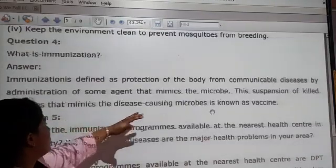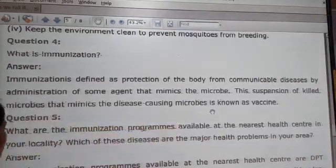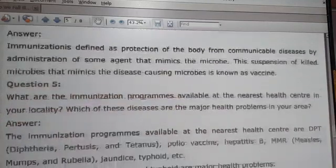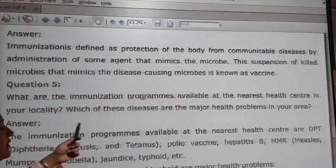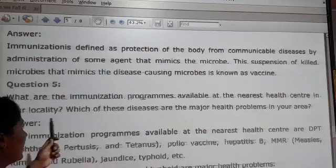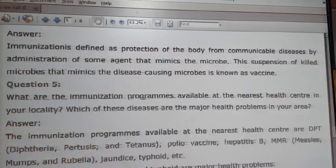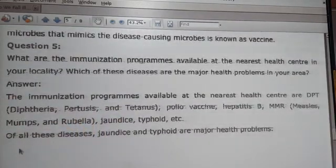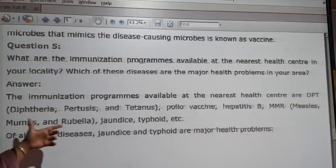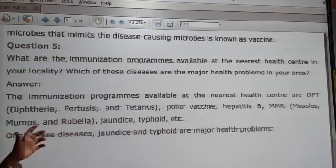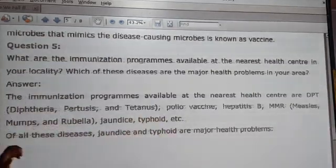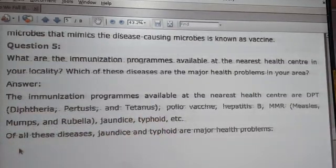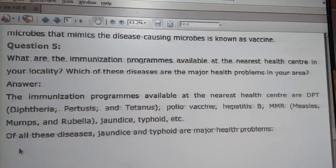Question 9: what immunization programs are available at the nearest health centre in your locality, and which diseases are major health problems in your area? The immunization programs available include DPT — Diphtheria, Pertussis and Tetanus — Polio vaccine, Hepatitis B, MMR, Mumps, Rubella, and Jaundice. Of all diseases, jaundice and typhoid are the major health problems.